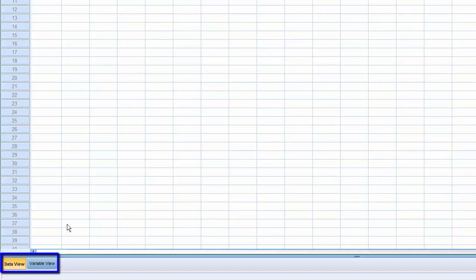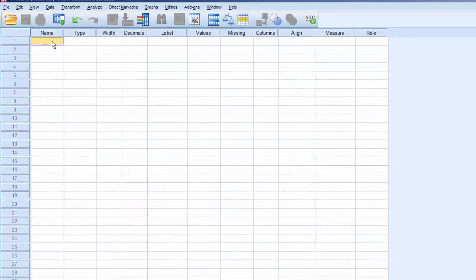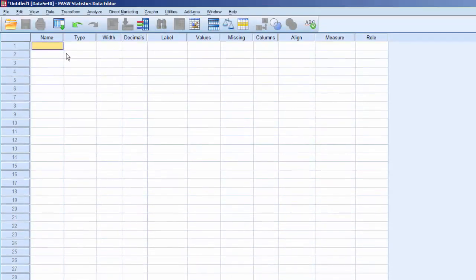First, we need to establish the variables, then we can enter data in them. Click on Variable View to set up the variables, and click on the upper left cell. Begin by entering the name for the first variable, Gender.